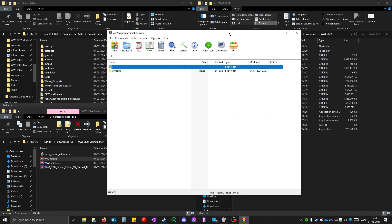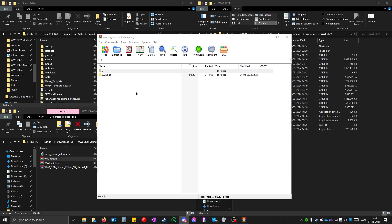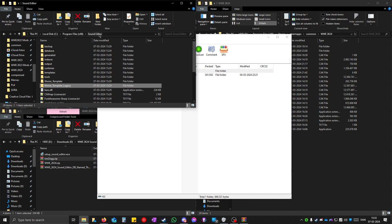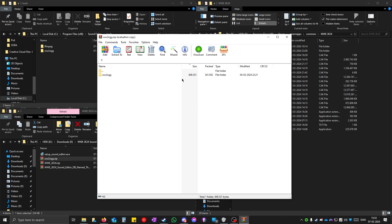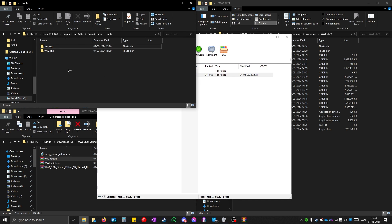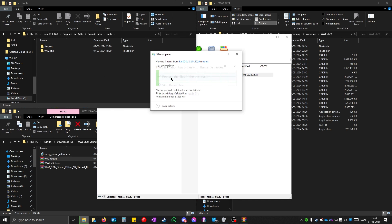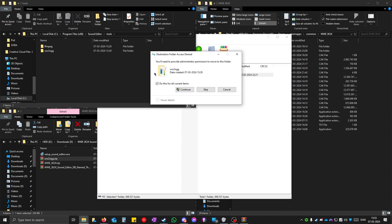You will see this folder. Now open up the sound editor directory and open up the tools. Drag this from here to here. Click on do this for all current items and continue.